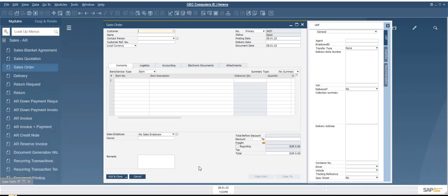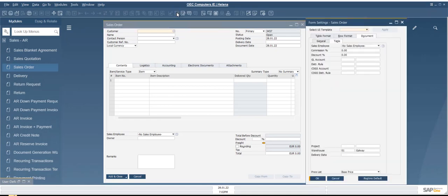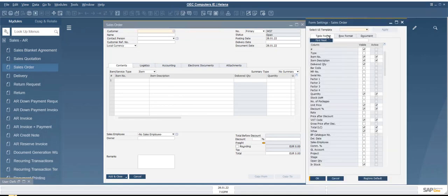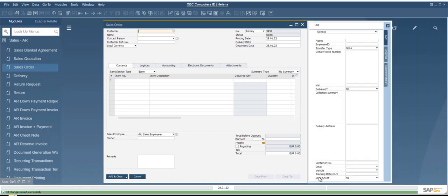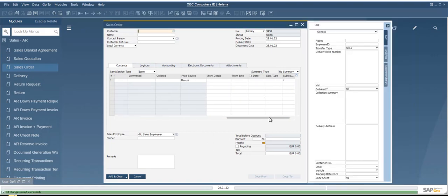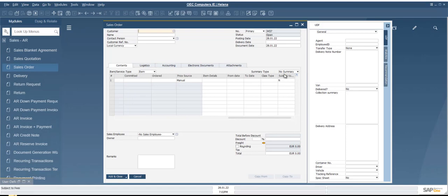So in the same way as we created a new UDF here for spec sheet, I did the same in Tools, Customizations, and UDF Management. But this time I did it at row level. And what that means is now when I'm in one of my marketing documents, I can go into form settings, I can go to my table format. And when I scroll down, I'll see this one that I just created, and it's called subject to fees. And it's been added to my document here. So when I scroll to the extreme right, I can see that the subject to fees is available for me here, and it has defaulted to N for no.